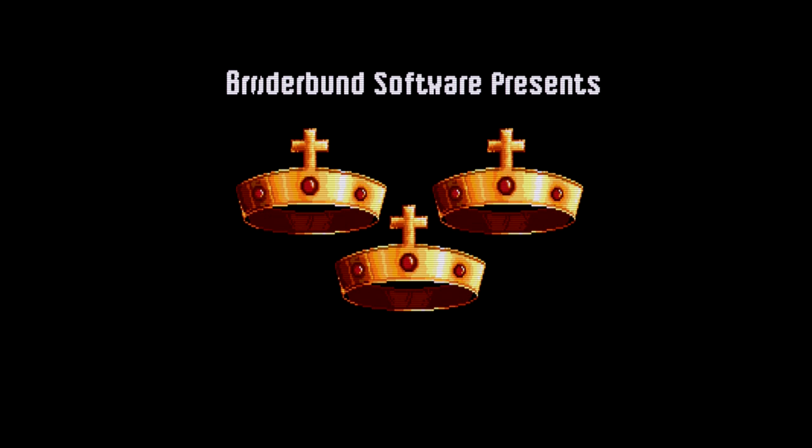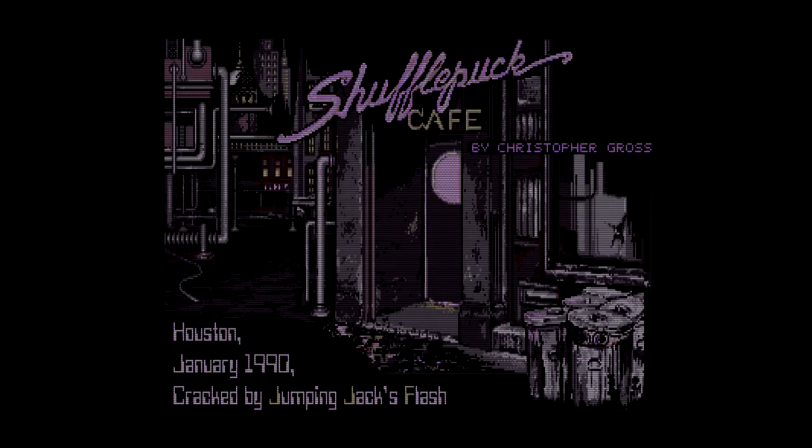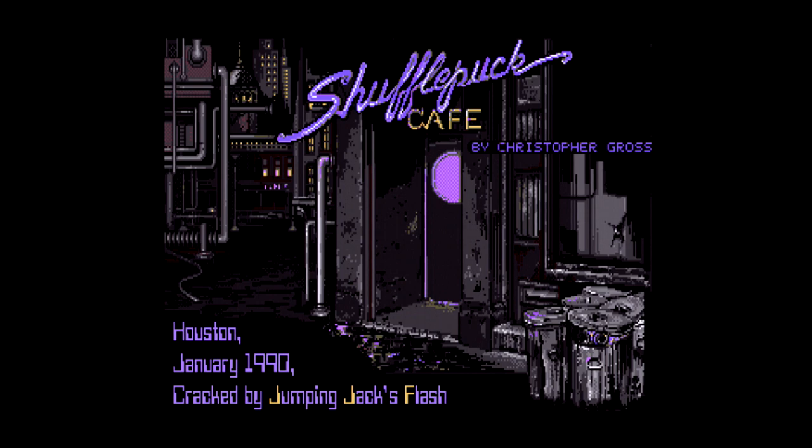The GBS handles this perfectly and I'll toggle the scanline filter off just so you can see the difference.